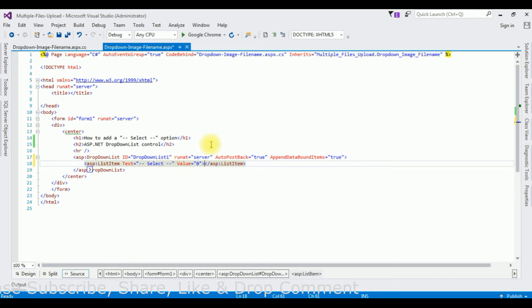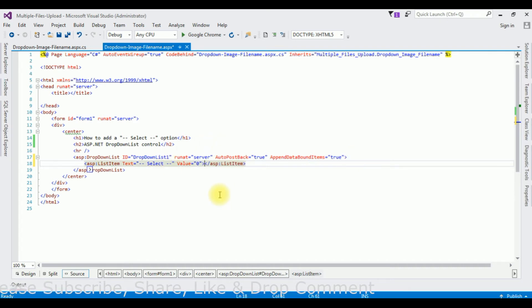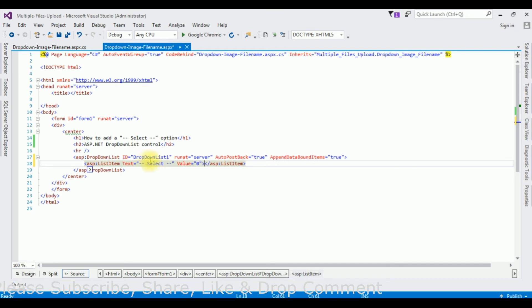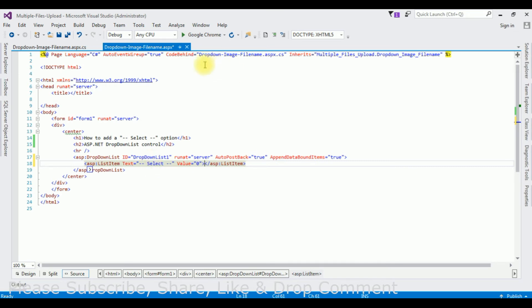This is the first method I have shown from the source code, how to add the select option. Let's run on the Google Chrome.